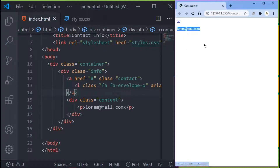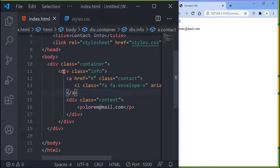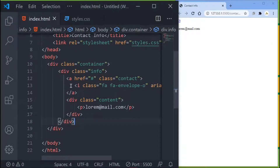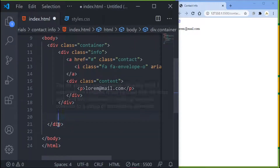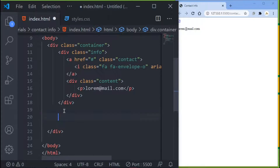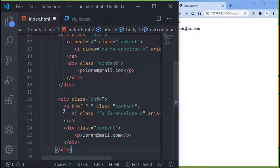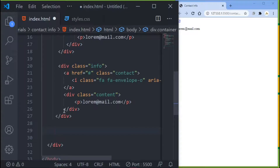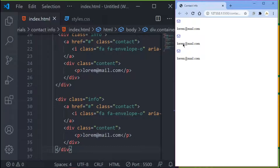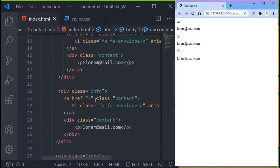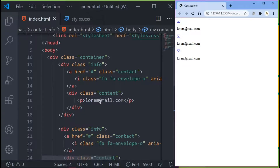Instead of rewriting the whole thing, I'll copy this info div and paste it two times inside my container div. So paste it once, then come down and paste it a second time. If you save and check the browser, you'll see it repeated three times.